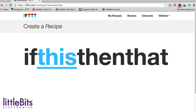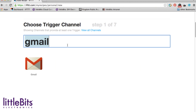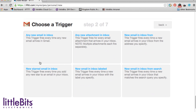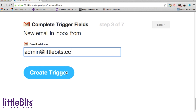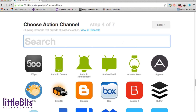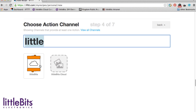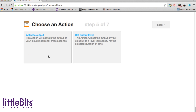You'll also need to set up a recipe on IFTTT. IFTTT is a platform that allows you to connect various web services and smart devices to your LittleBits. Here we created a recipe on IFTTT using the Gmail channel. Whenever you receive an email from a specific person designated by you, IFTTT sends a signal to the cloud bit.